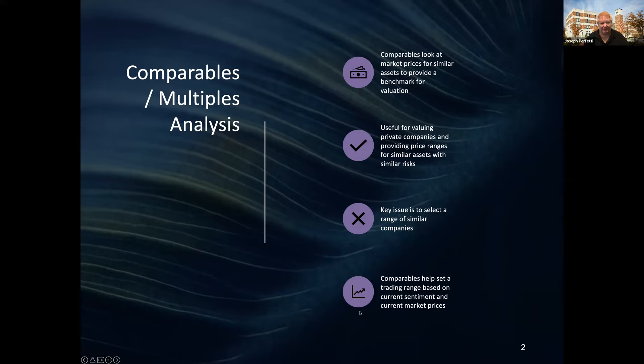Finding similar companies is actually the more challenging part. Another reason why multiples can be helpful is they can be used to value a private company: if you have a private company and publicly traded peers that are very similar, they should probably trade at a similar price. Multiples typically help you establish a range of prices rather than an exact price for the company.